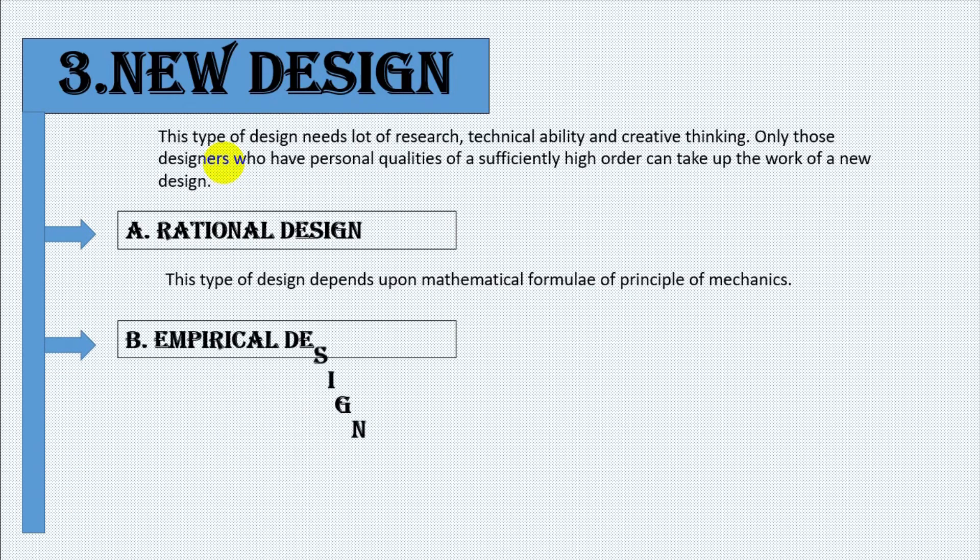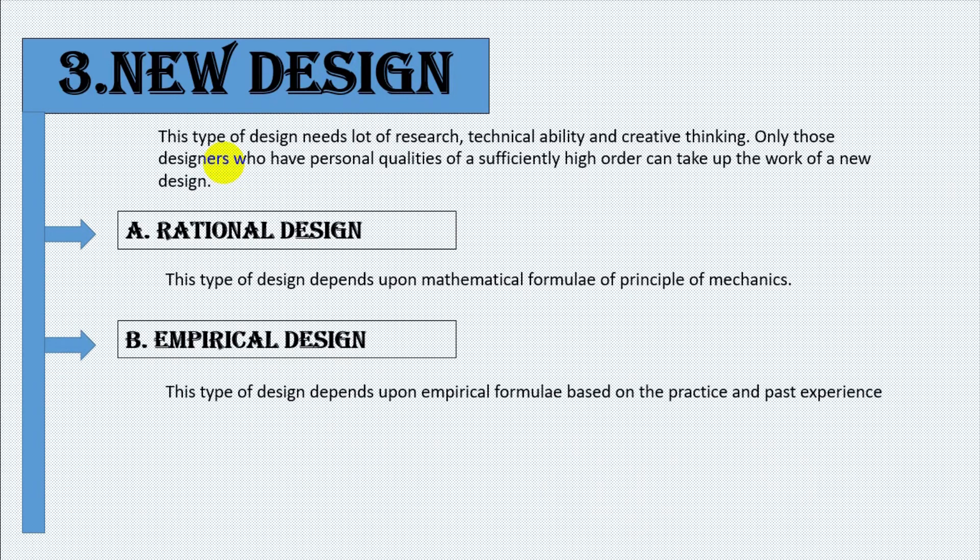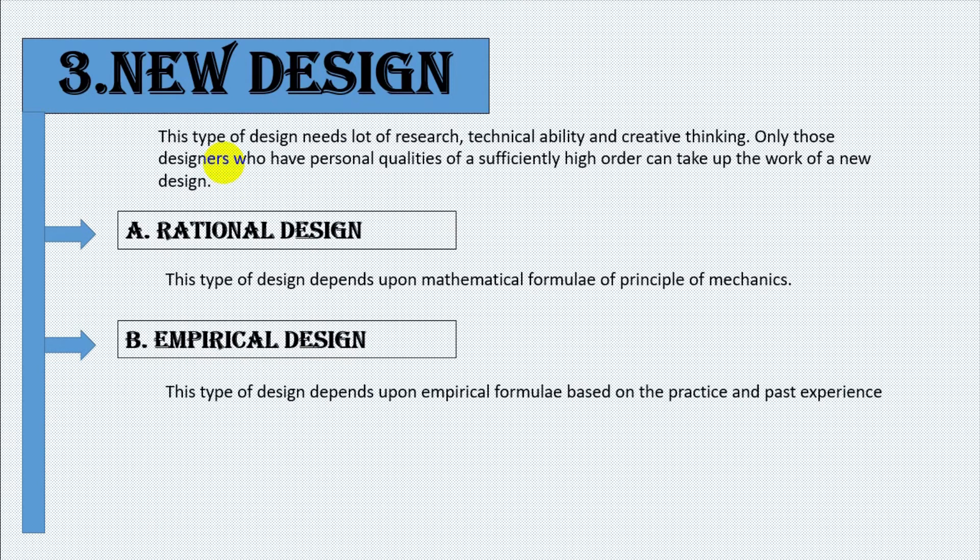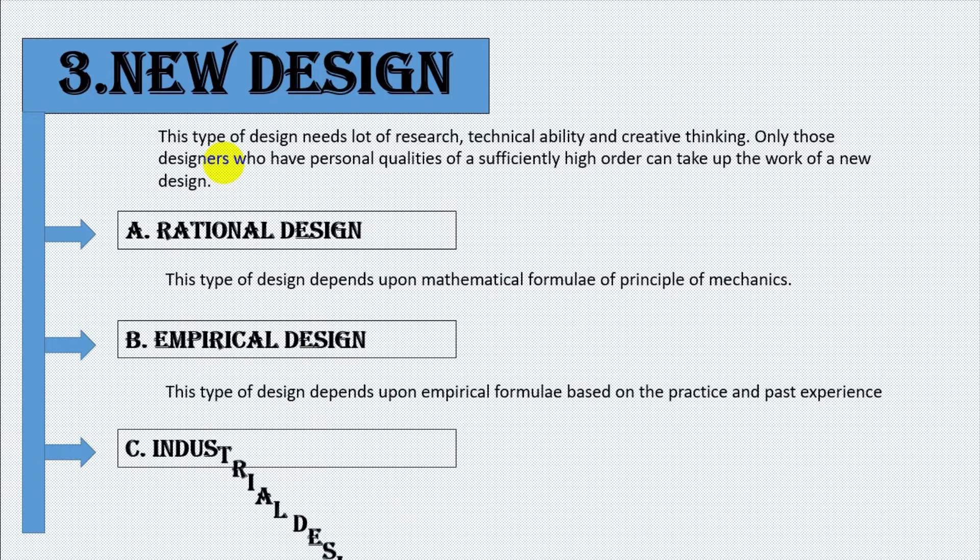Number two, empirical design. This type of design depends upon the empirical formula based on the practice and past experience.